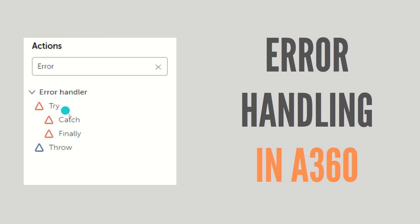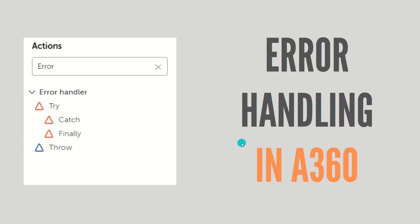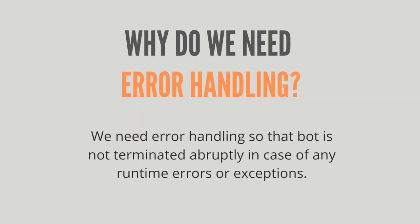We'll be looking at these in detail with the help of an example - how to use these actions and how to do error handling in your bot. First of all, let me introduce you to why we need error handling in the first place.